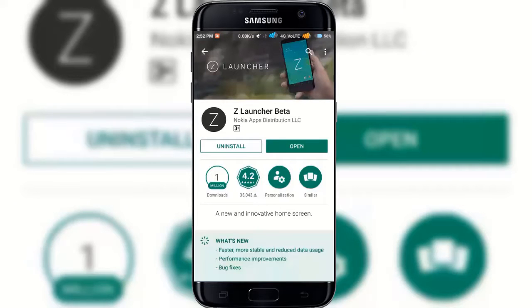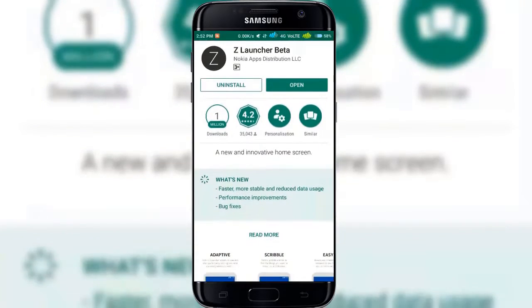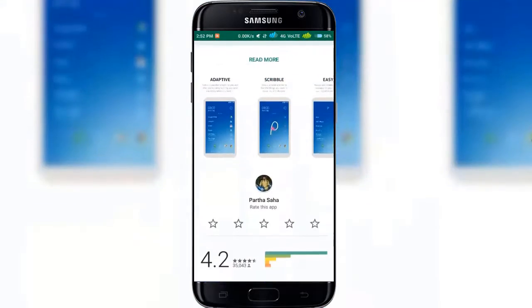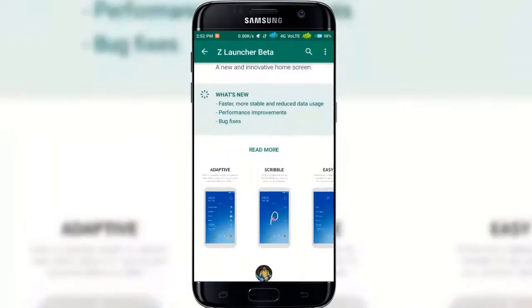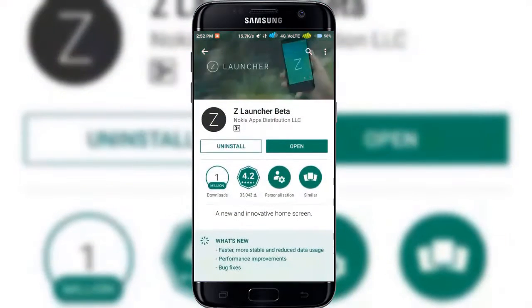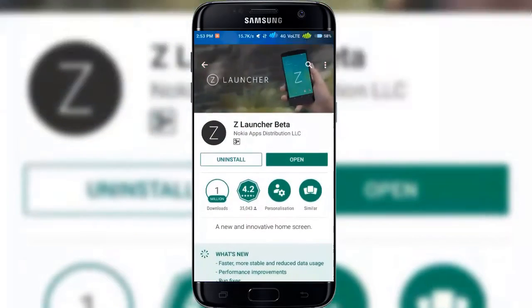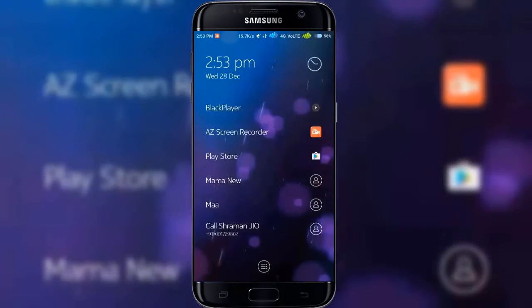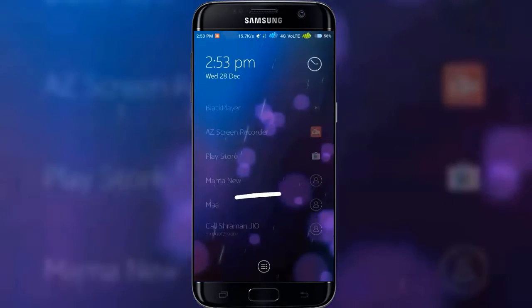Z Launcher from Nokia, a reimagined way to use your Android, adapts to you and launches anything in a second.